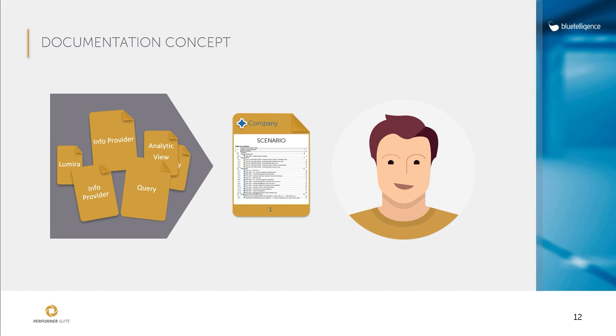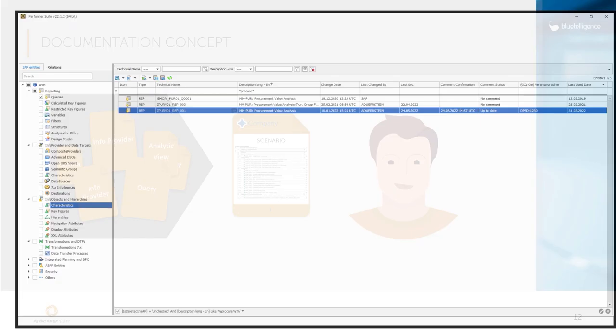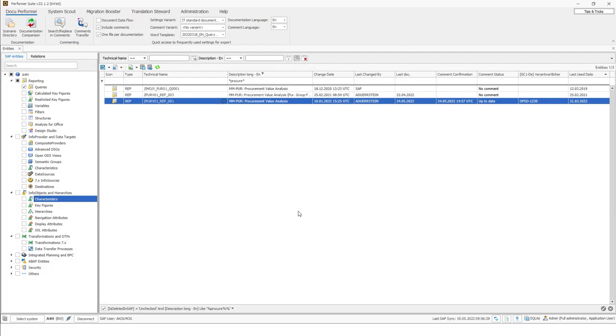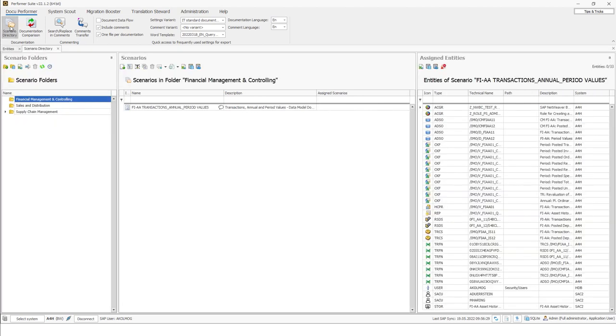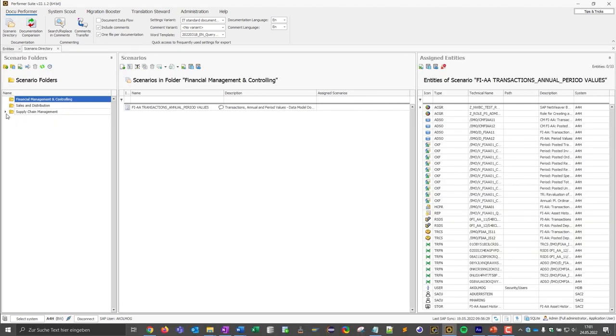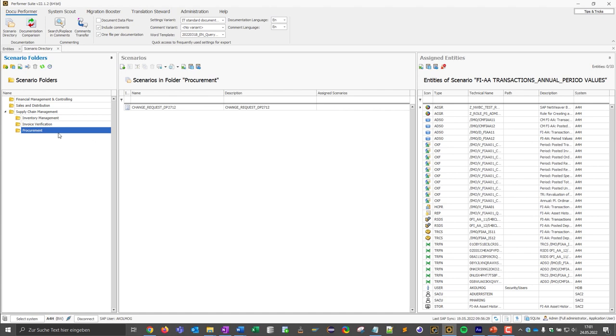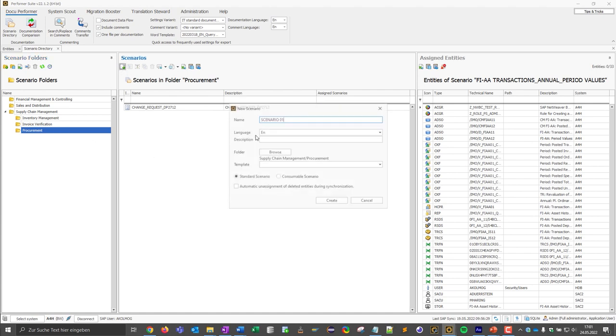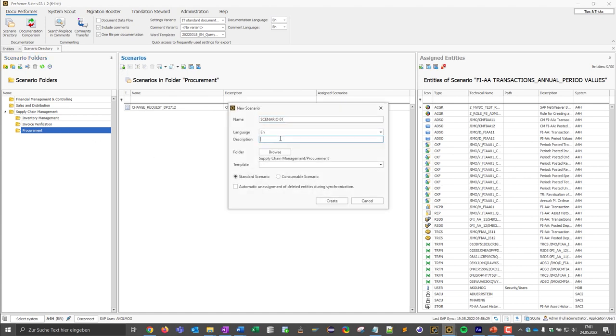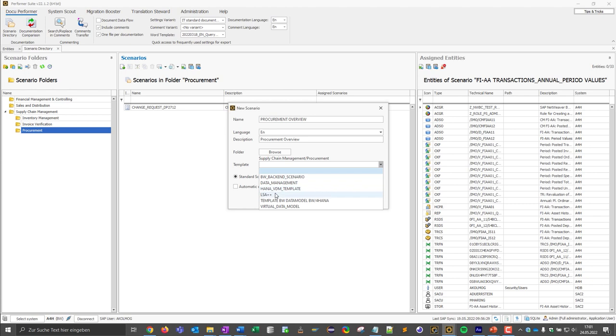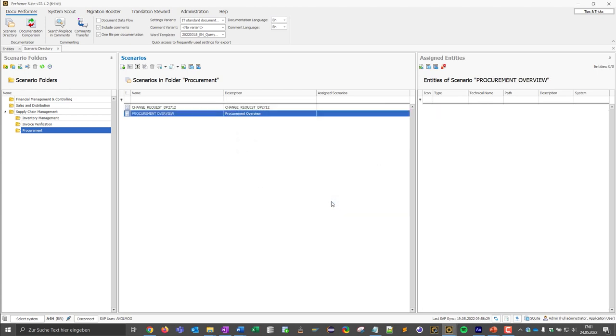For this purpose, I return to DocuPerformer and first create a scenario. So I go to Scenario directory here and I can select a suitable folder and create a scenario. I call this the procurement overview. And I can also select a template so that I don't have to completely rebuild the structure and layout of my documentation. And then finally I click on Create.